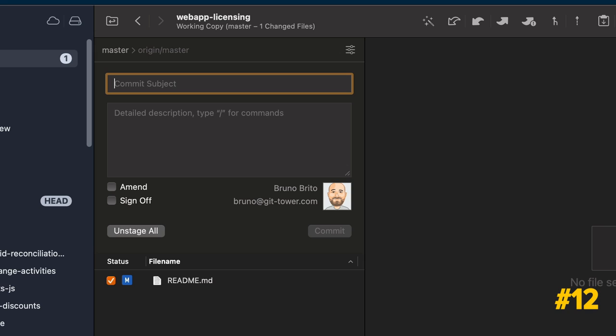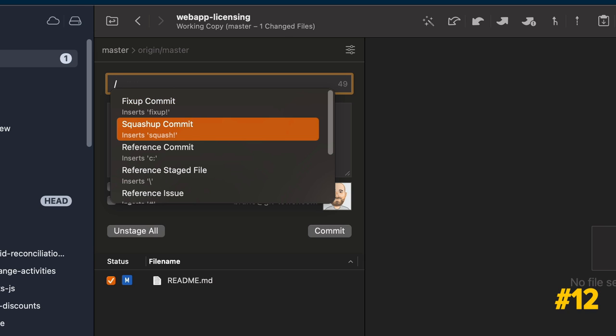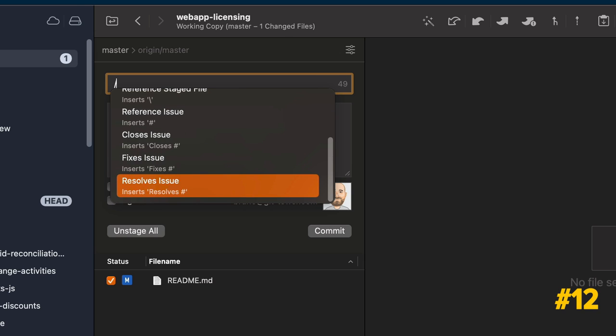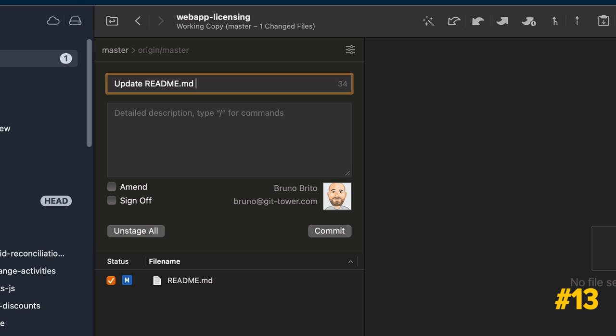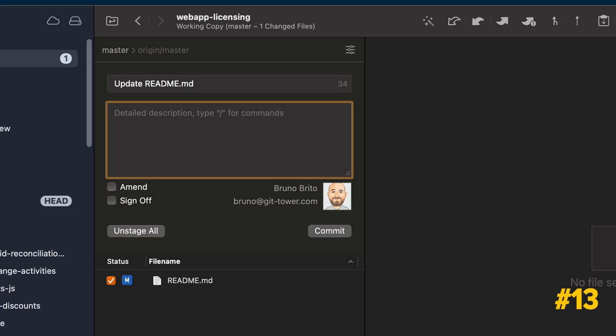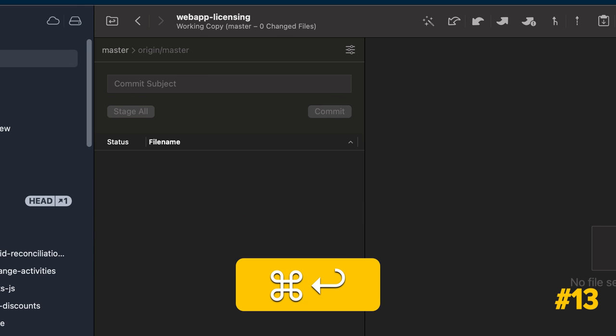If the last tip sounded like too much, simply enter a forward slash in the Commit subject field, and the list of relevant commands will appear. To jump to the body field, hit Enter. When you're ready to add this commit to the commit history, press Command-Enter.